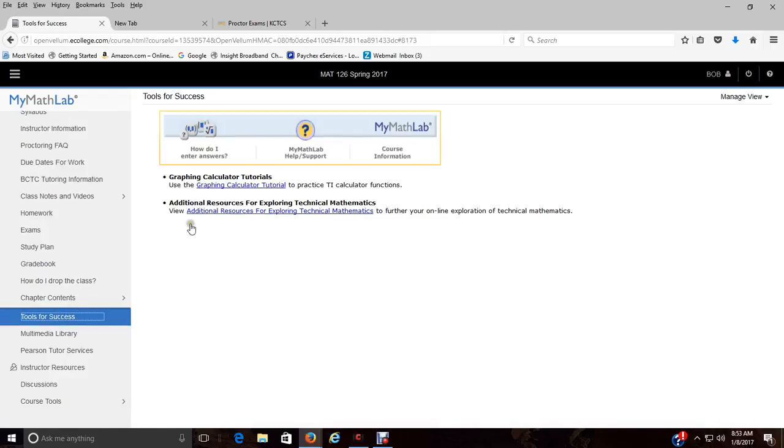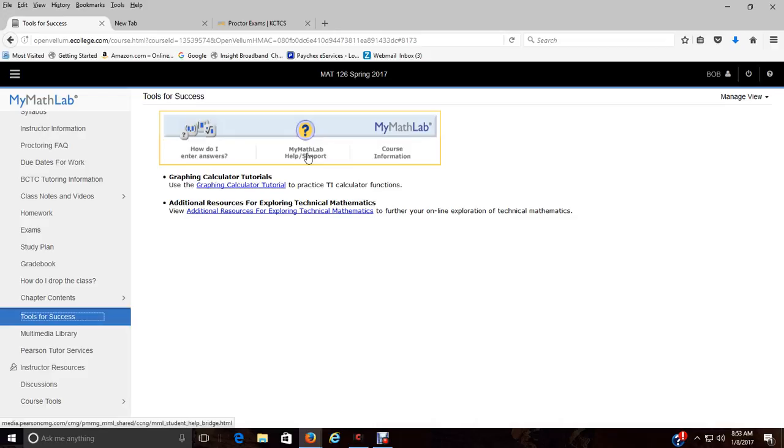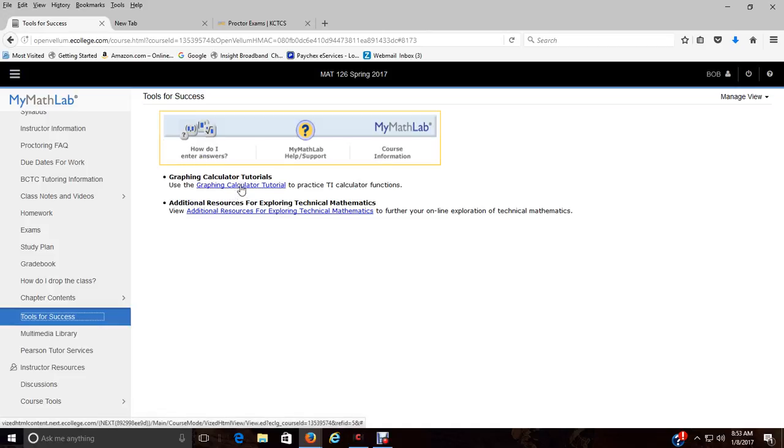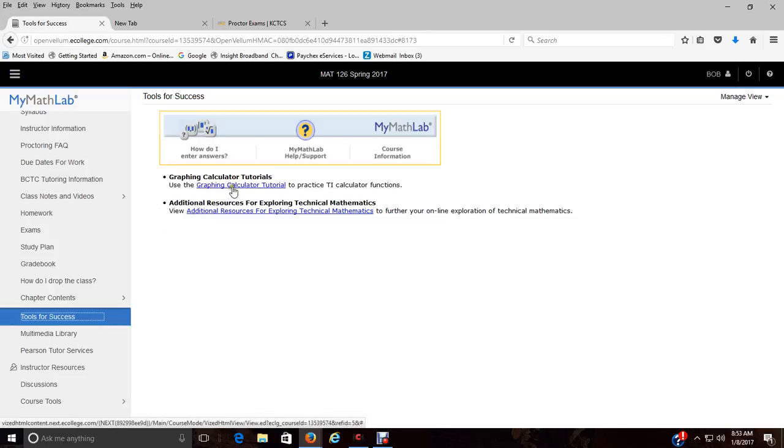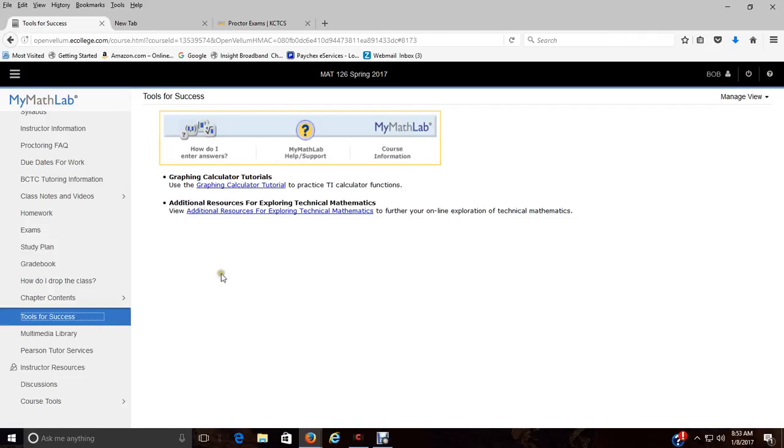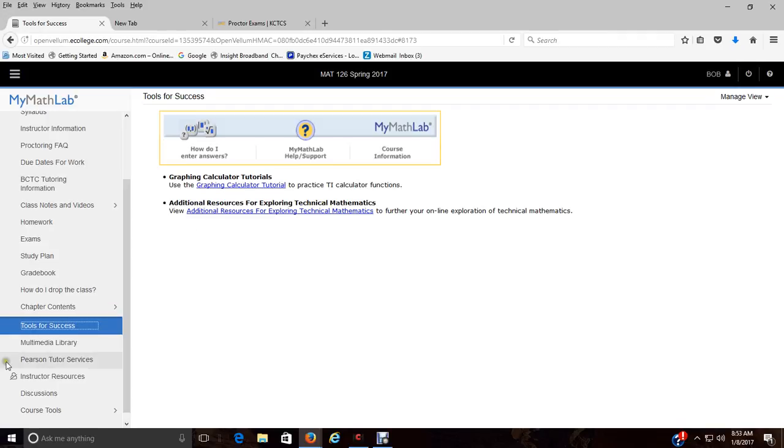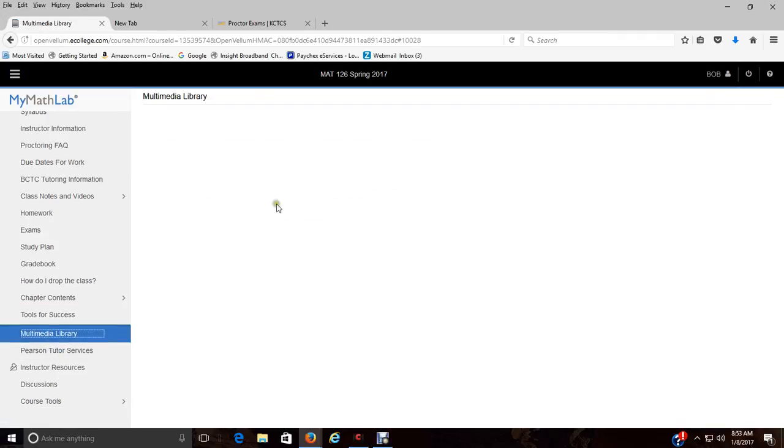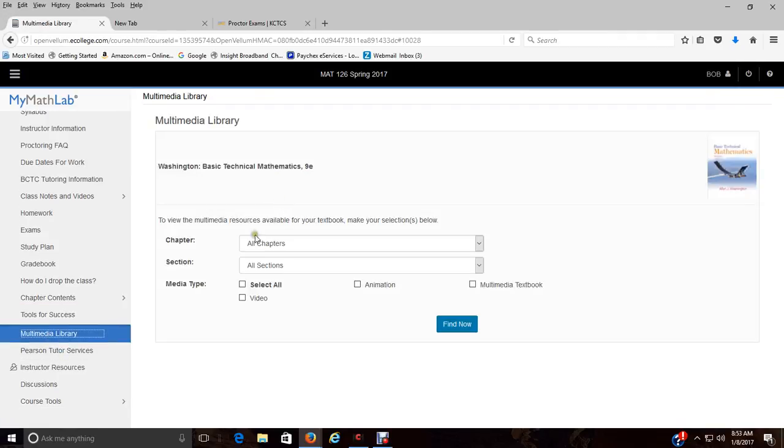Here's your tools for success. If you have problems you can go to the help and support, MyMathLab help and support, how do I enter answers, we've talked about that. If you have a graphing calculator, not sure how to use it, click on that. A lot of times it's calculator issues that give people problems, especially with trigonometry. You need to make sure your calculator is in the degree mode.